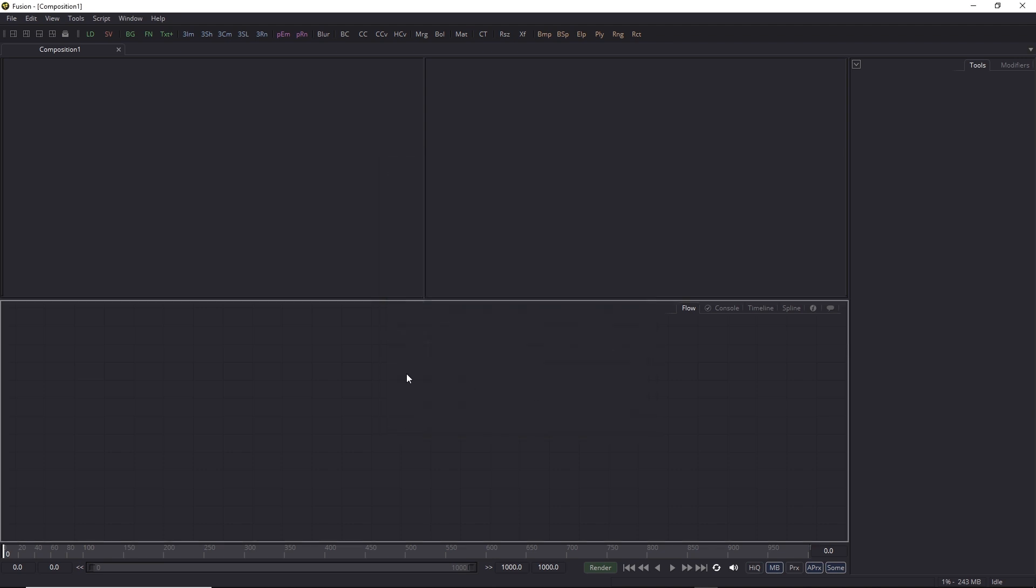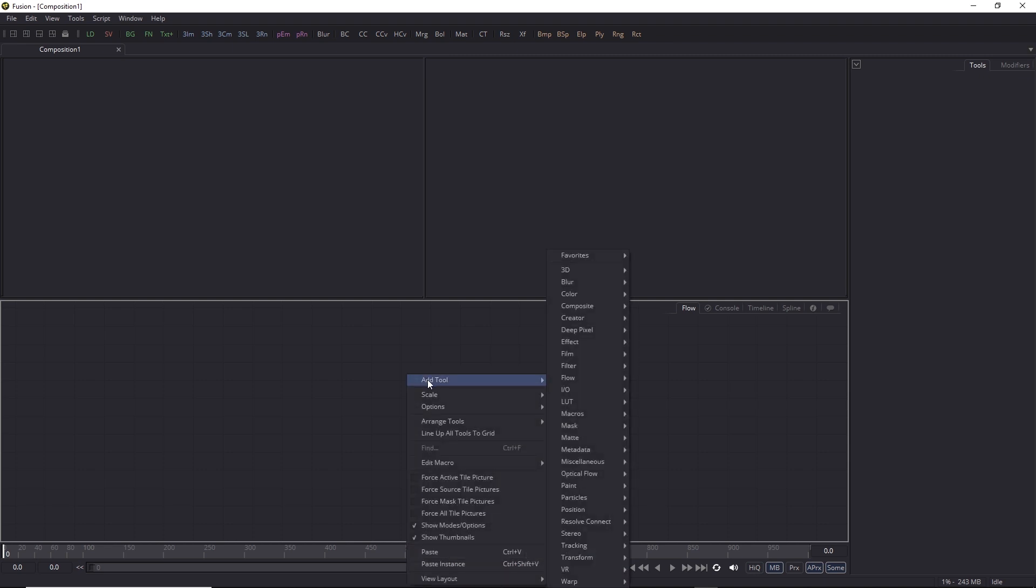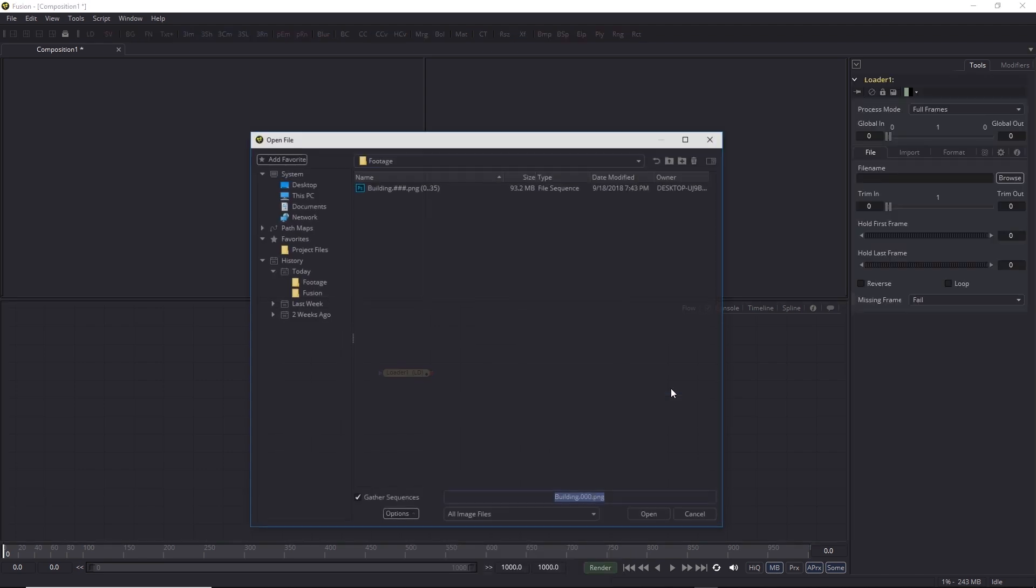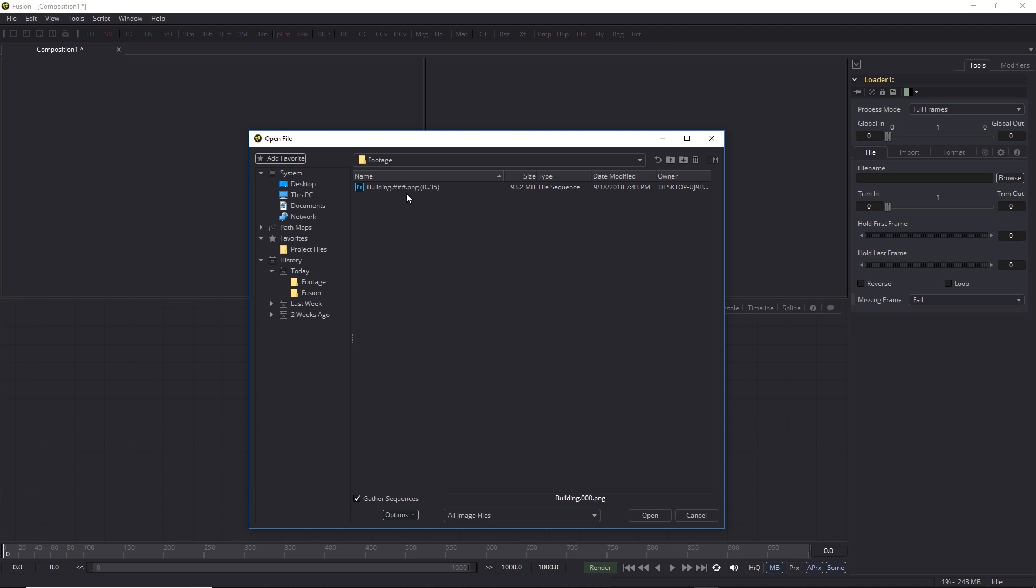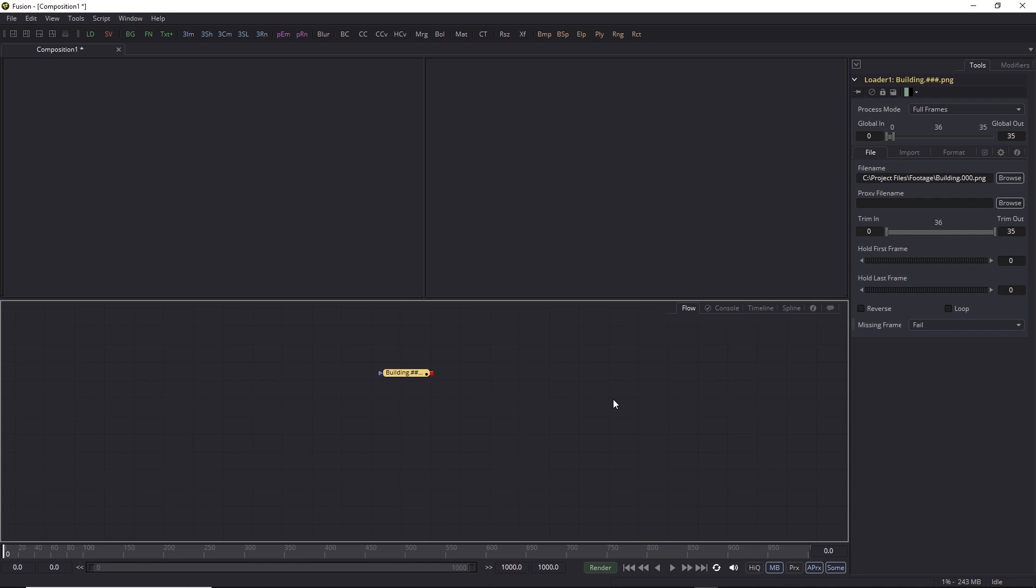So let's bring in the footage. In the flow view, I'm going to right-mouse-button-click, go to Add Tool, IO, Loader. Now, there's more than one way to make a tool inside Fusion, but I'm going to use this right-mouse-button-click menu for the most part. So, Loader, and there's Loader. The Open File dialog opens, and there are project files that come with this tutorial. These are arranged in a Project Files folder. I've already made myself a favorite shortcut for this, but you can place this folder on your desktop if you want. Inside that folder is a Footage folder, and here is a Building Image Sequence. I'll go ahead and click that, and open.